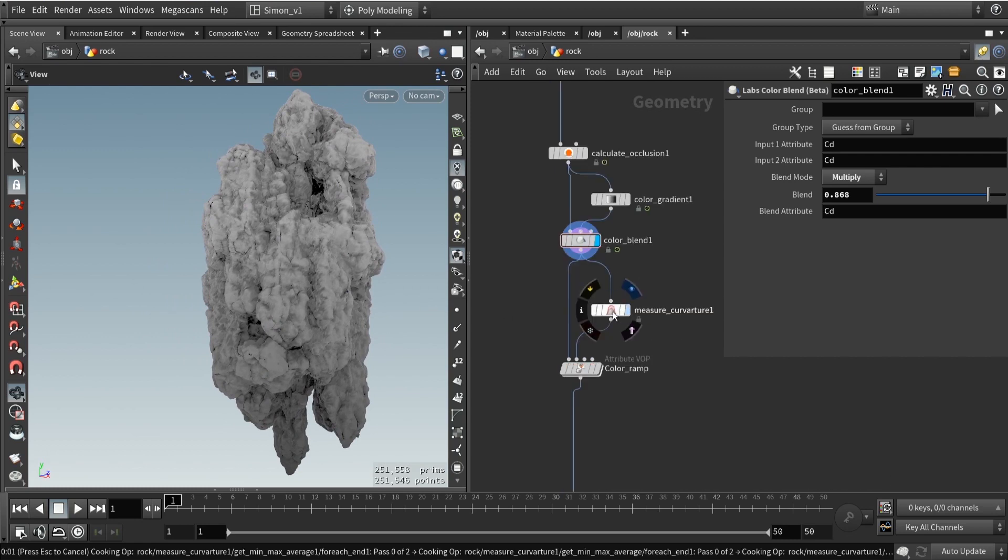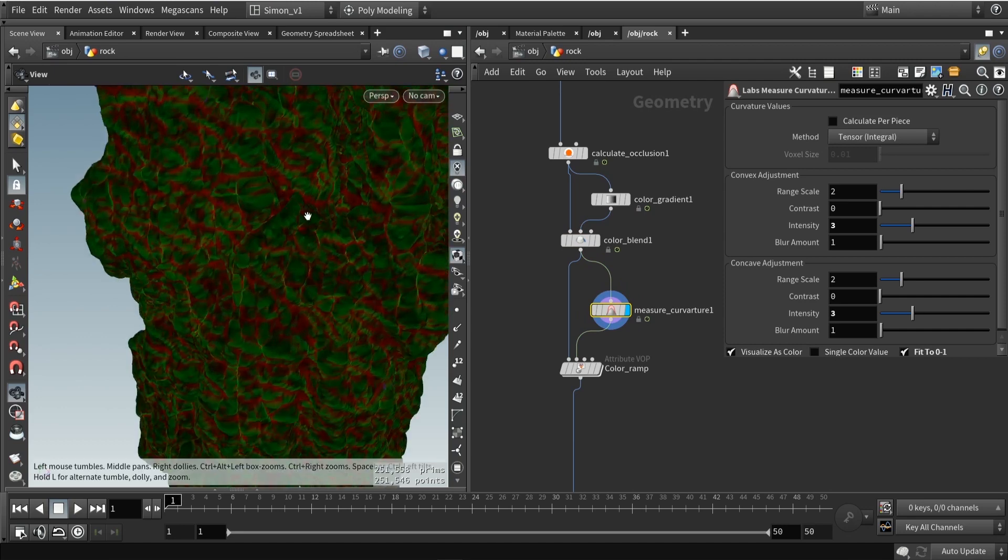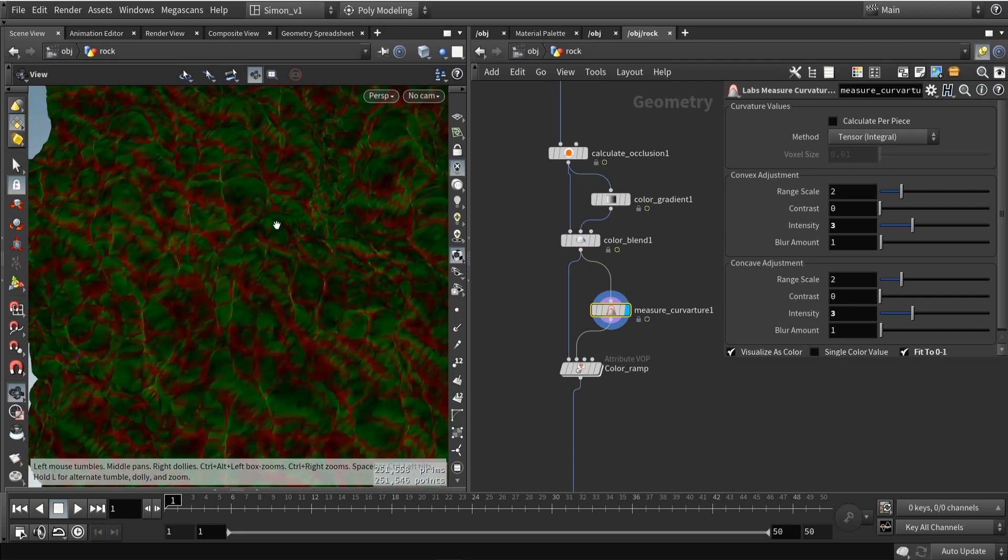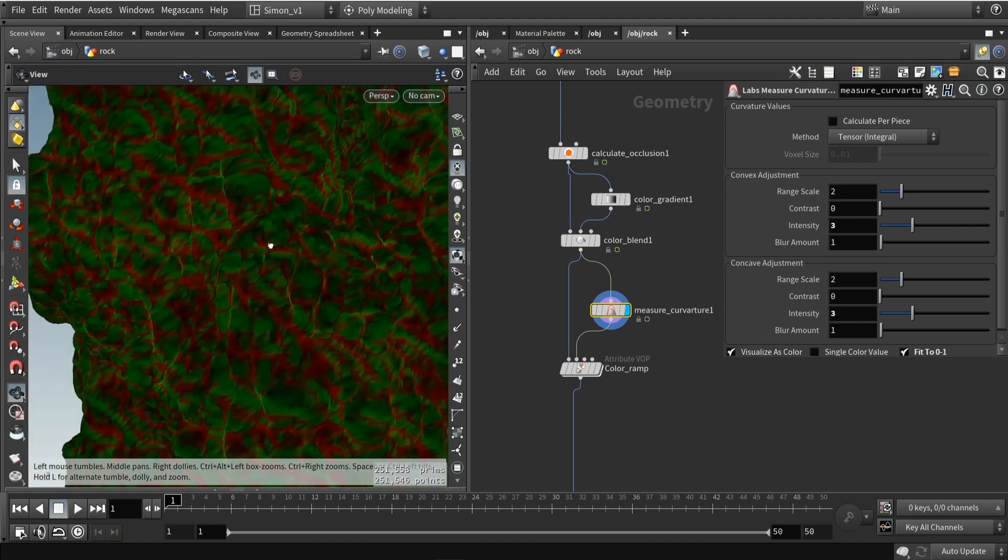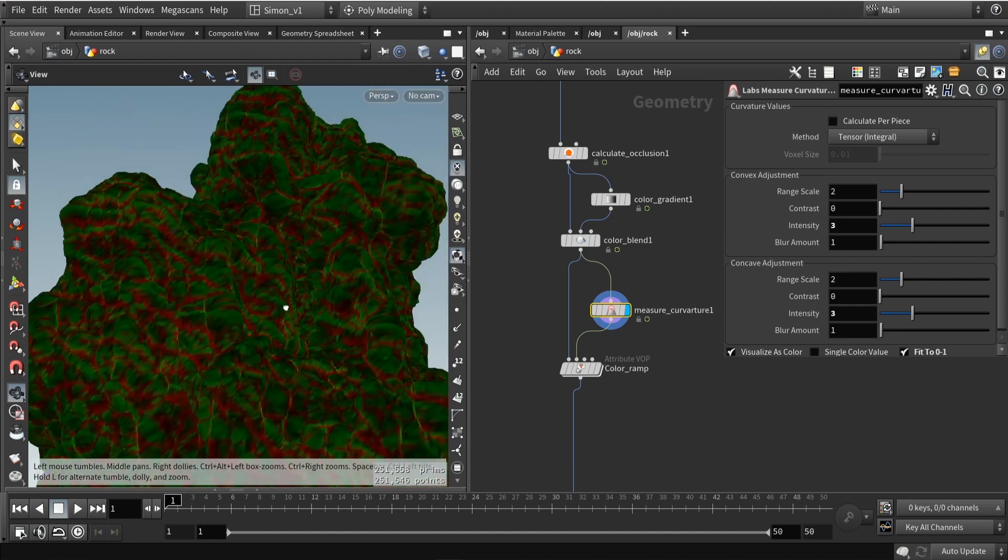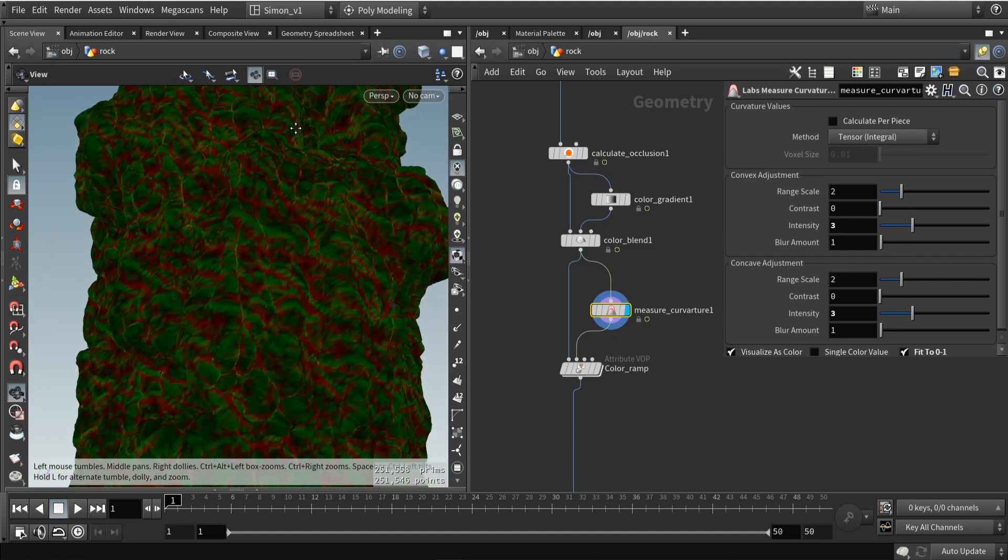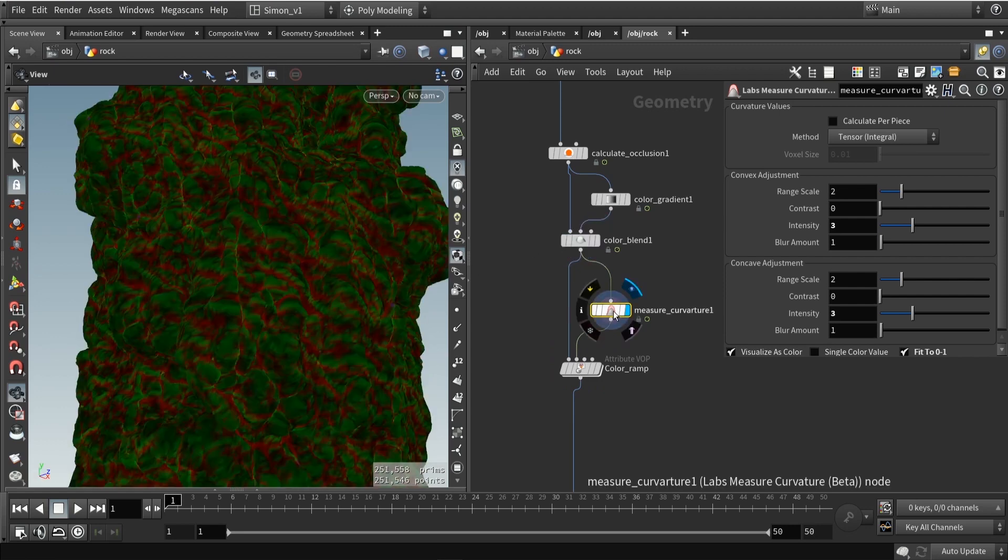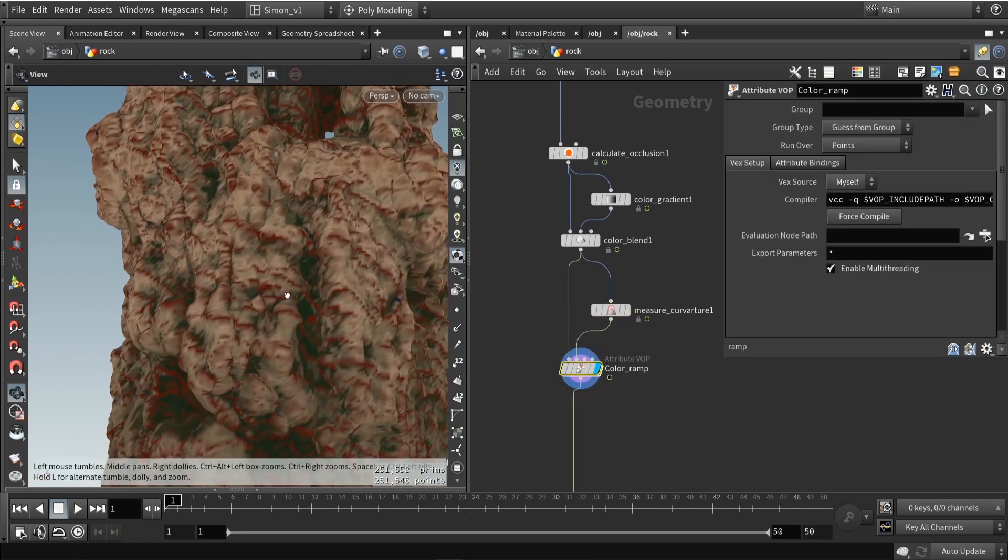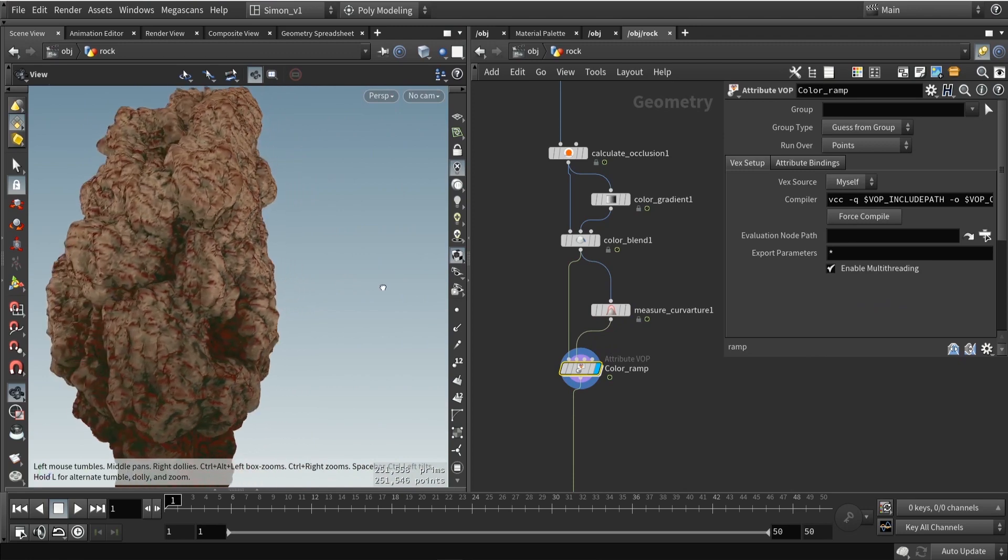Then further, what I would like to do as well is calculate the curvature. We have a variation there in convex and concave, and we can use that again to color specific parts of our model. Then I will combine these two together, so the occlusion with the gradient and the curvature. We're going to use a VOP for this. This is then the result.